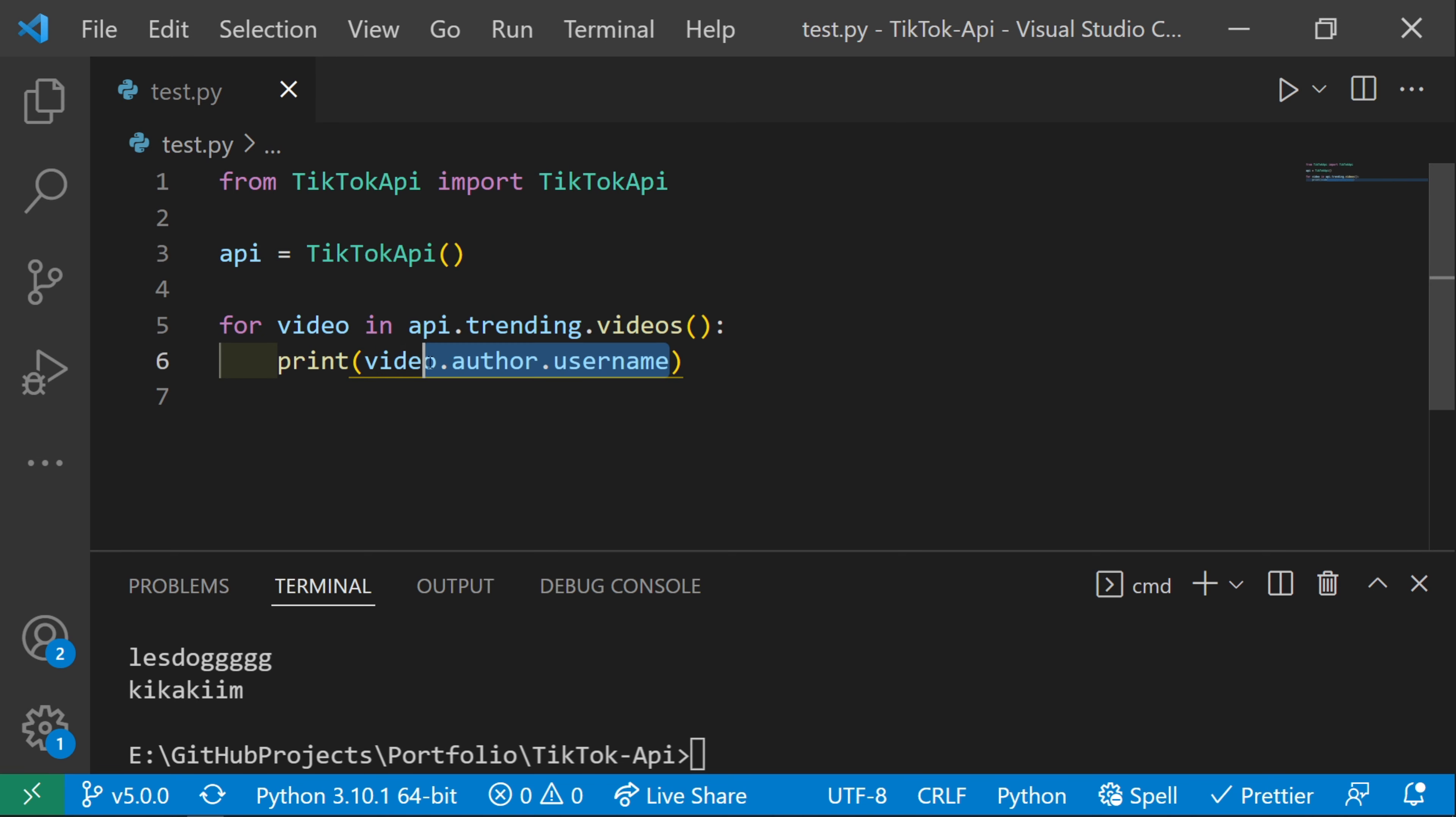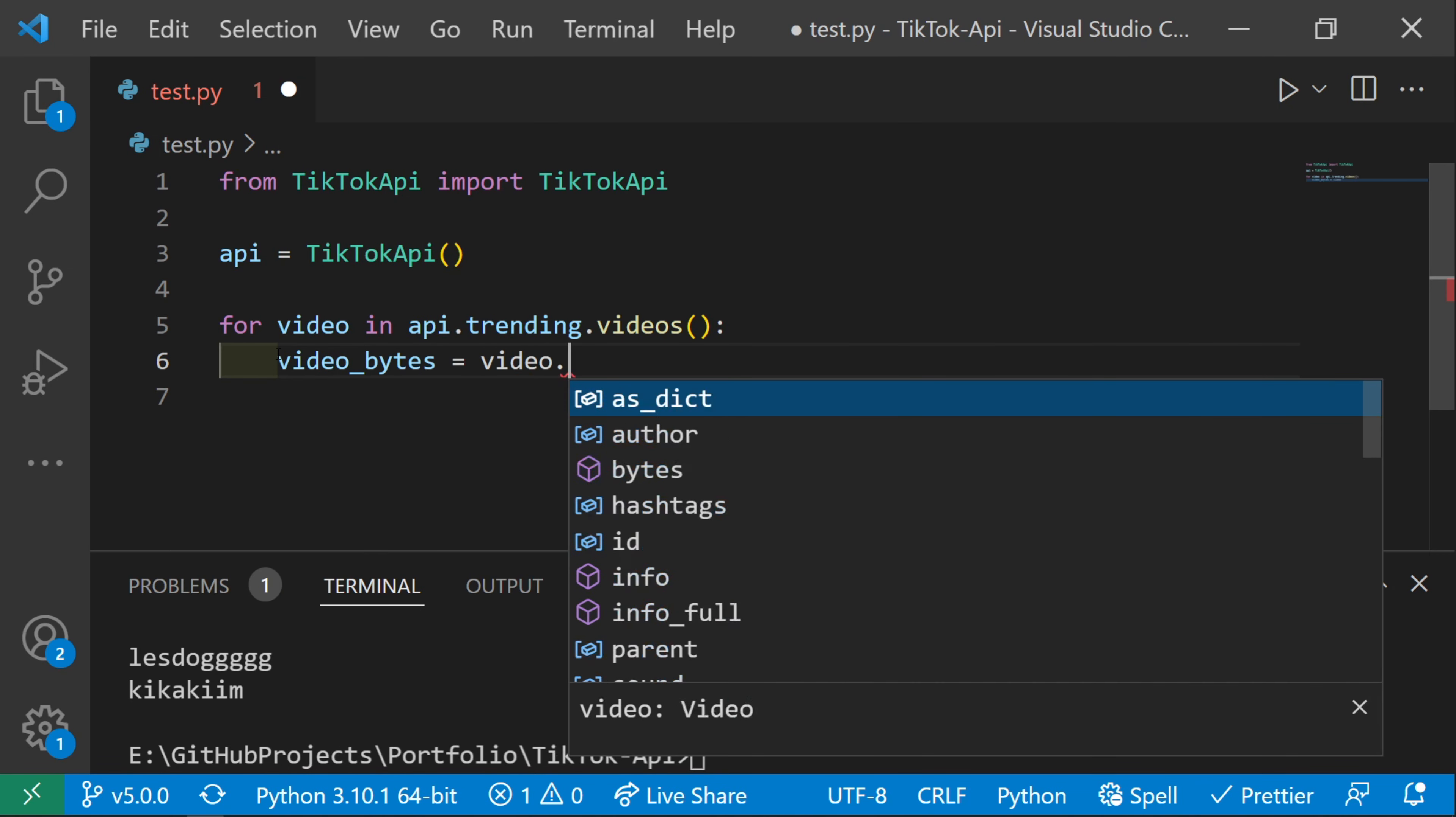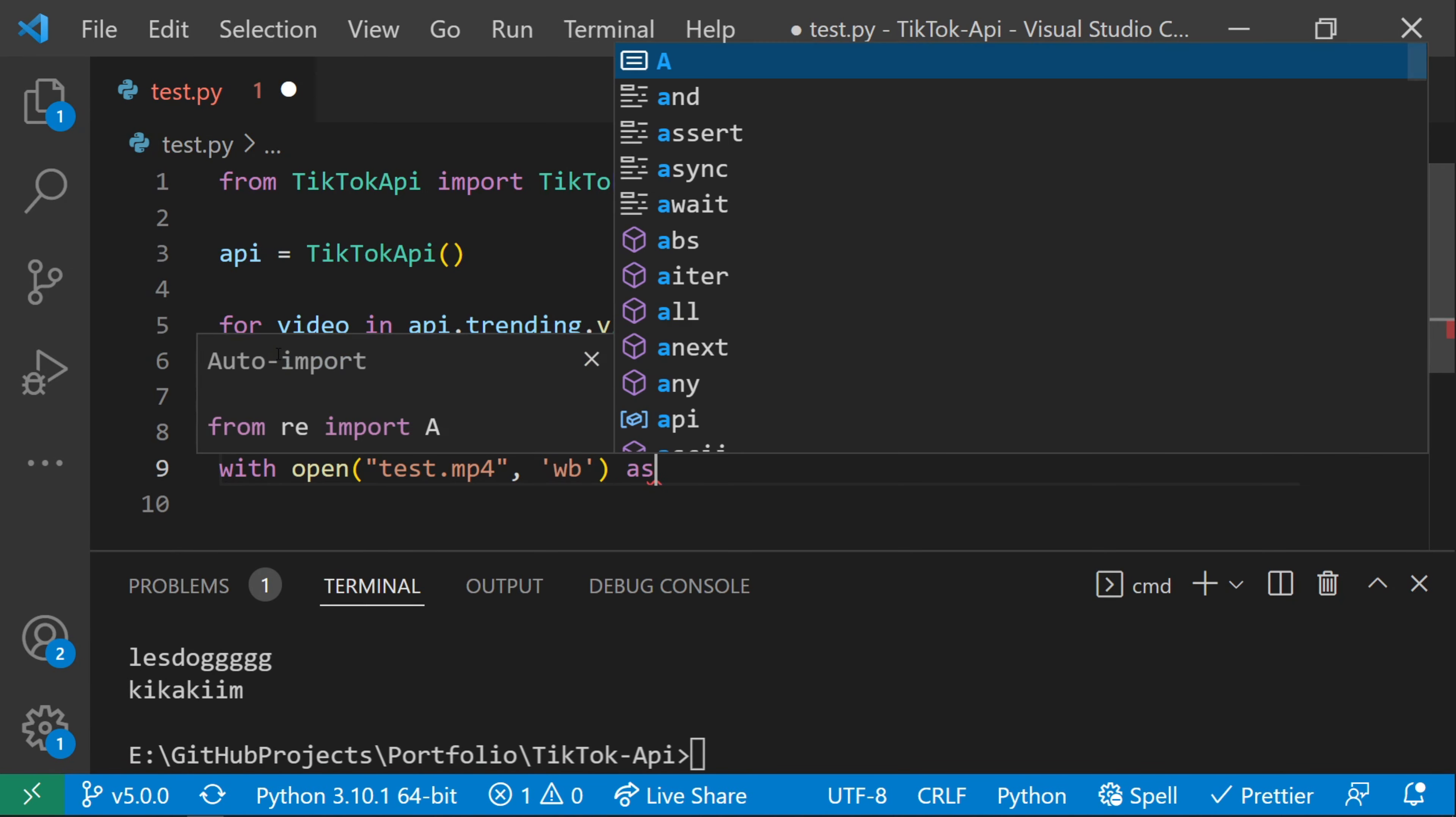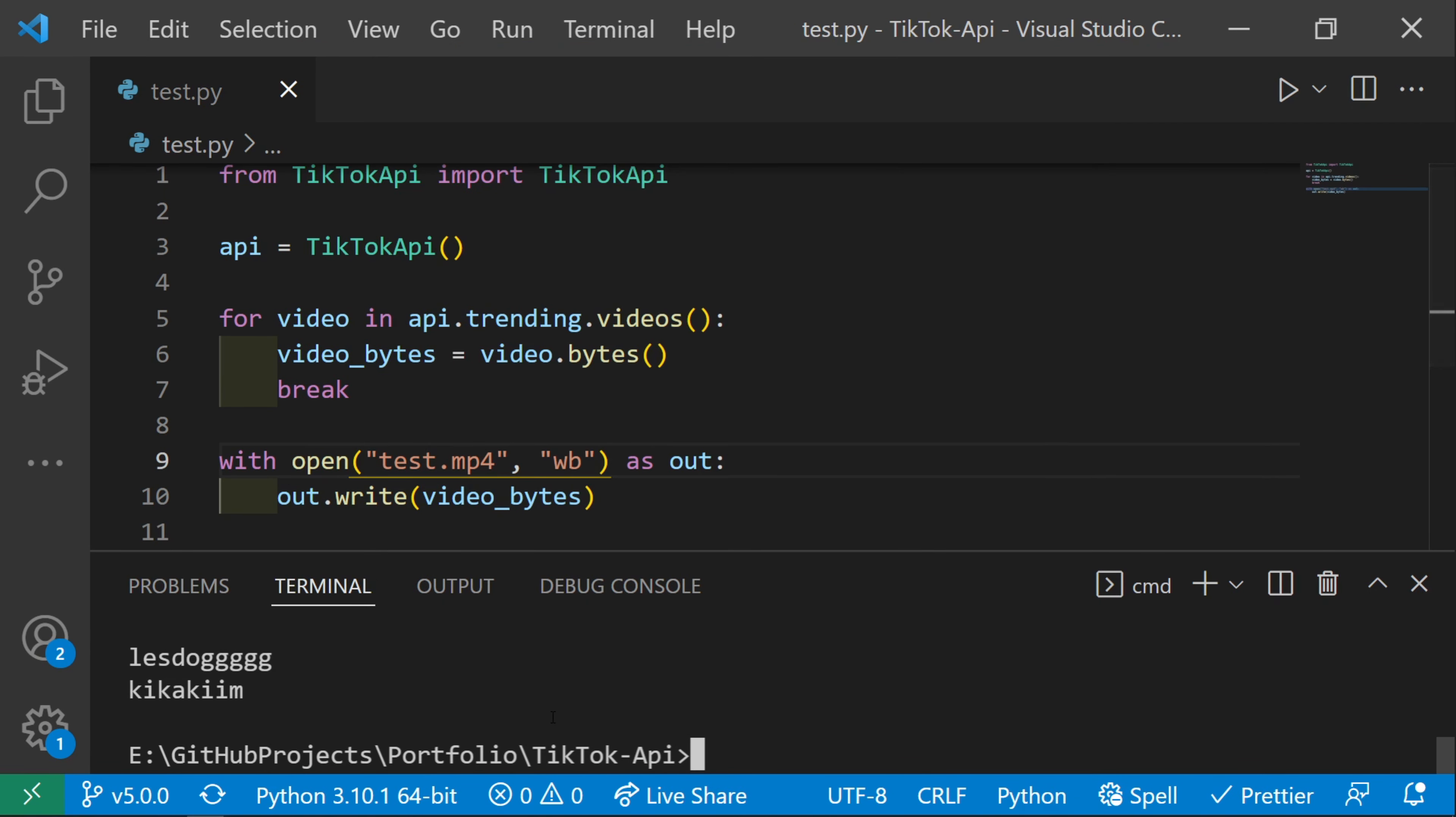What if we want to download one of these videos instead? As you can see in the file here, there's no mp4 yet. We can get the video bytes with video.bytes. I'll break after one of these. Then we can use with open test.mp4, write bytes as out, and out.write video_bytes. This will save the video to a file.